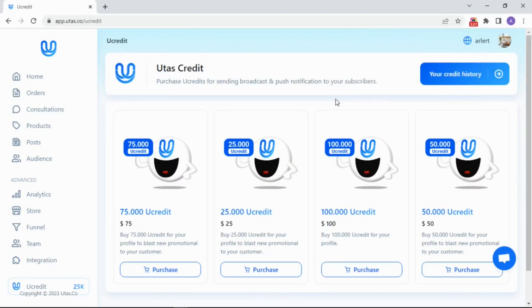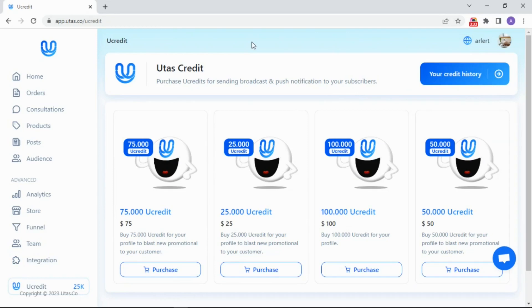Lastly, we can see there is the YouCredit menu here. YouCredit is an UTAS Credit. Let's say it's a power source to send a broadcasting email and post notification. Well, that's it for today.